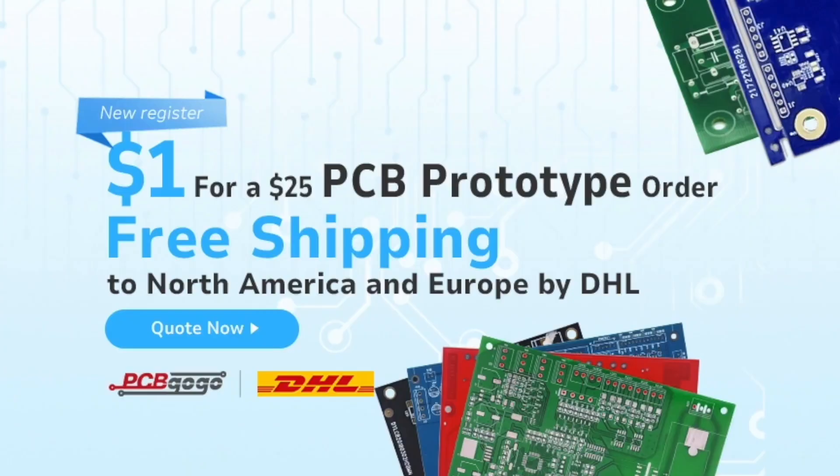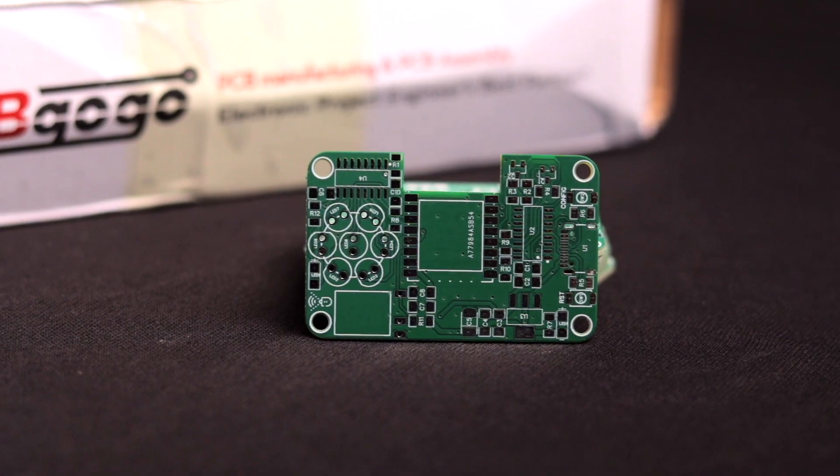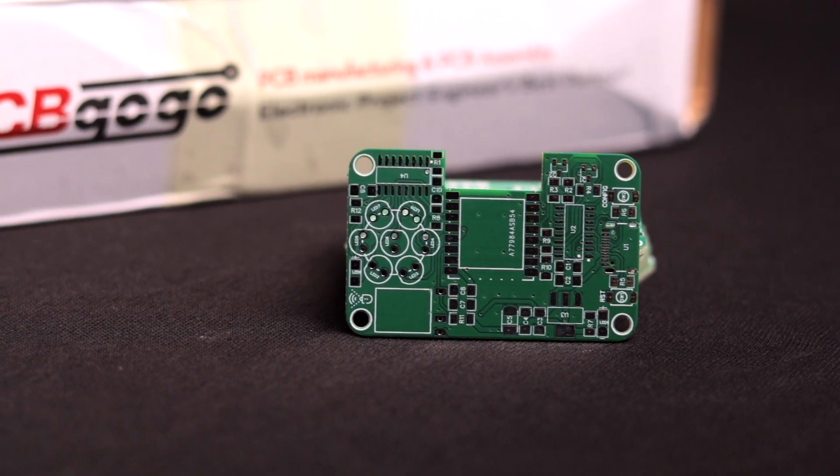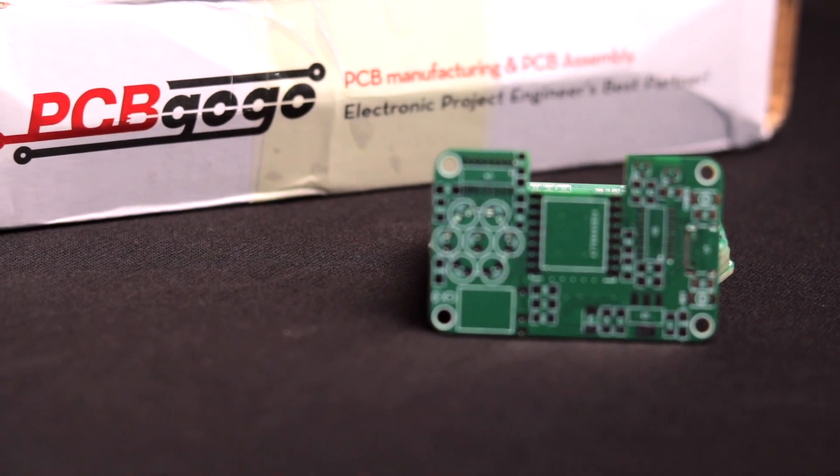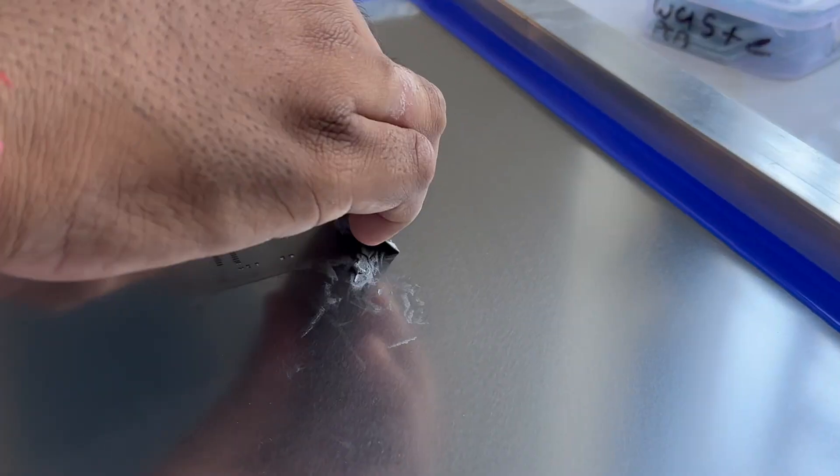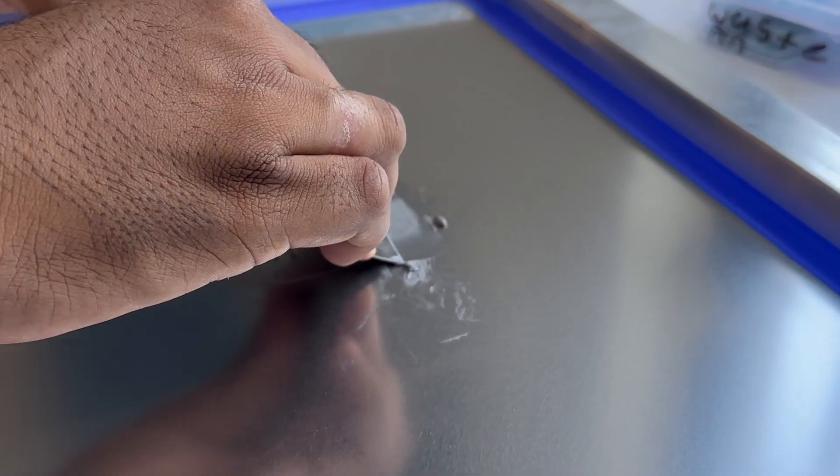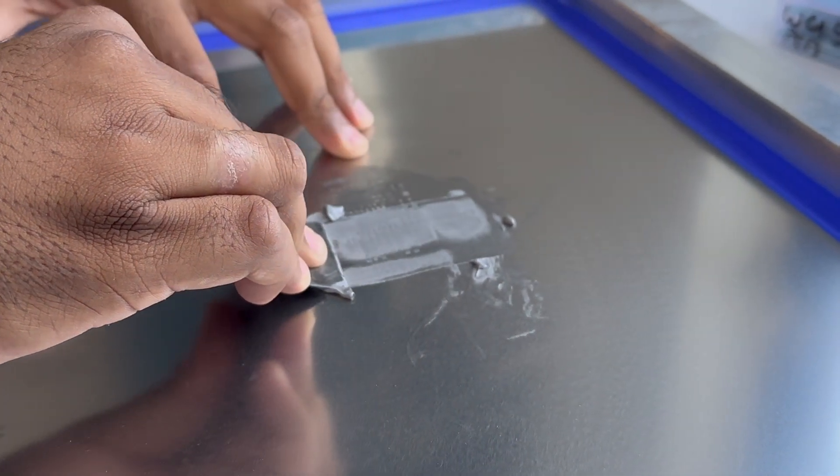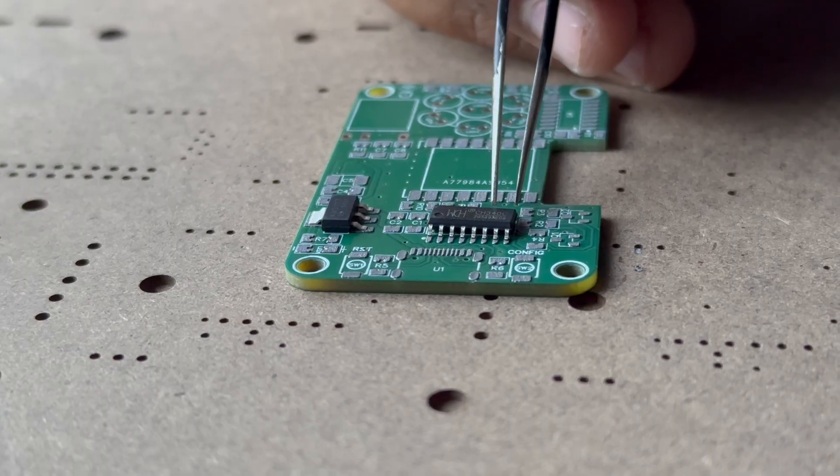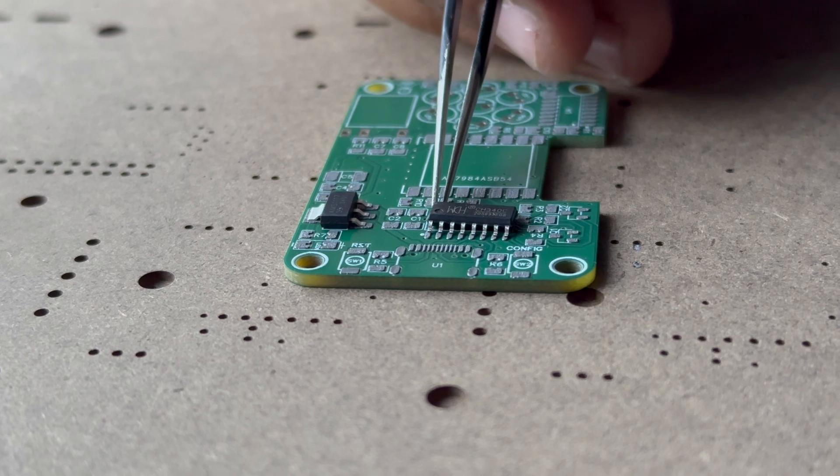Currently they have an amazing offer where you can get $25 worth PCB at just a dollar for all new users, and they're providing free shipping in North America and Europe. Click the link in the description and get your PCBs from PCBgogo.